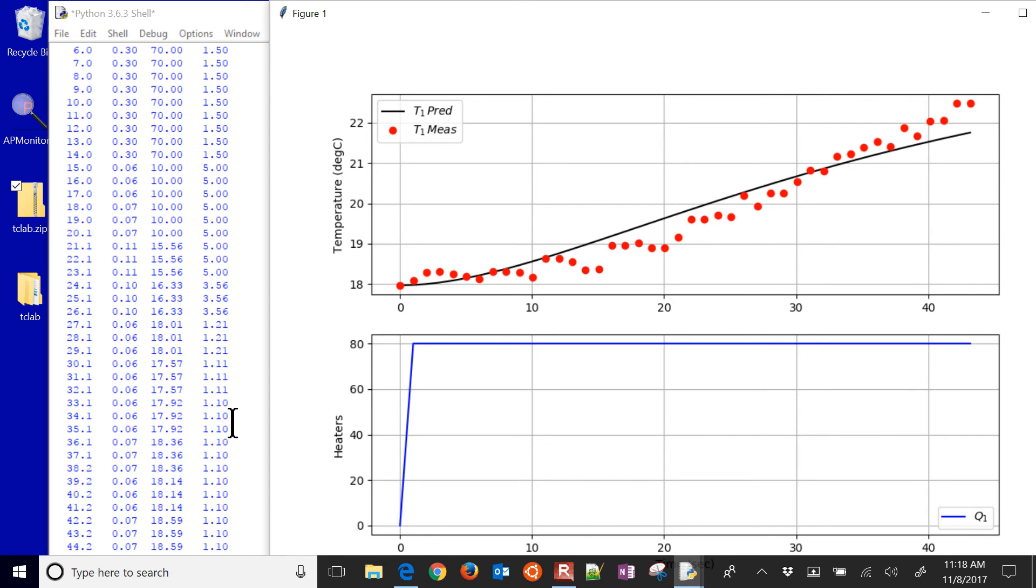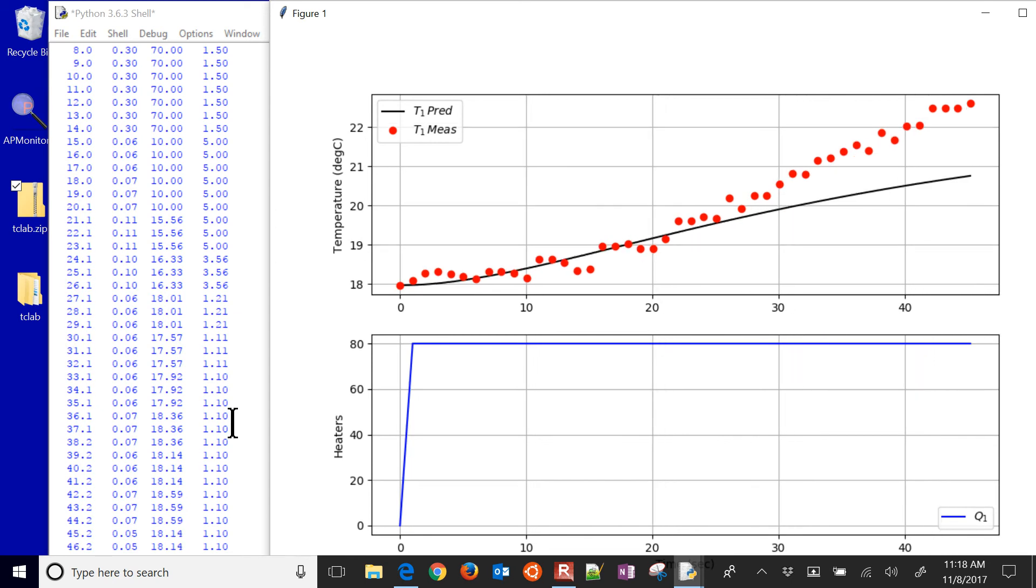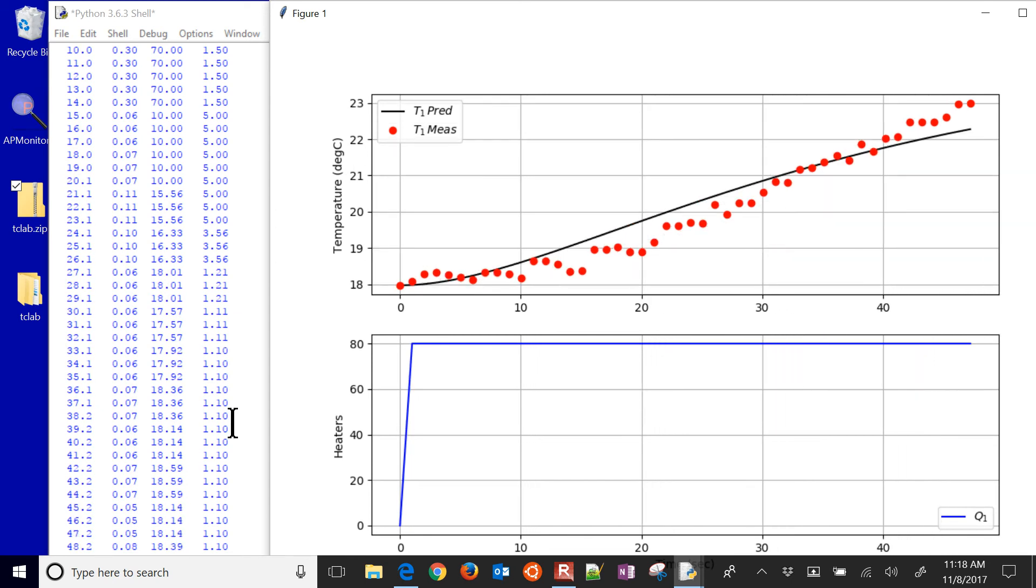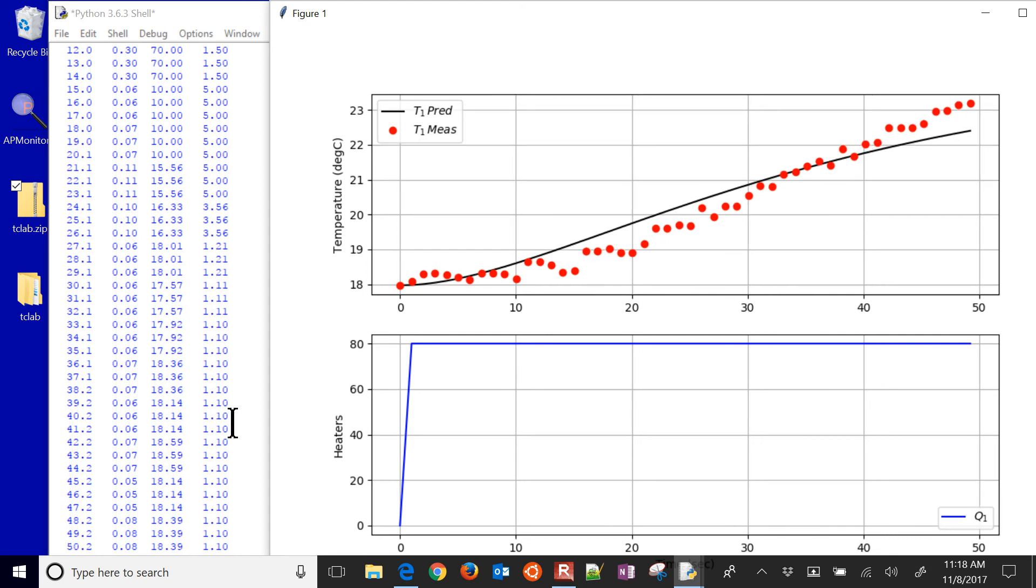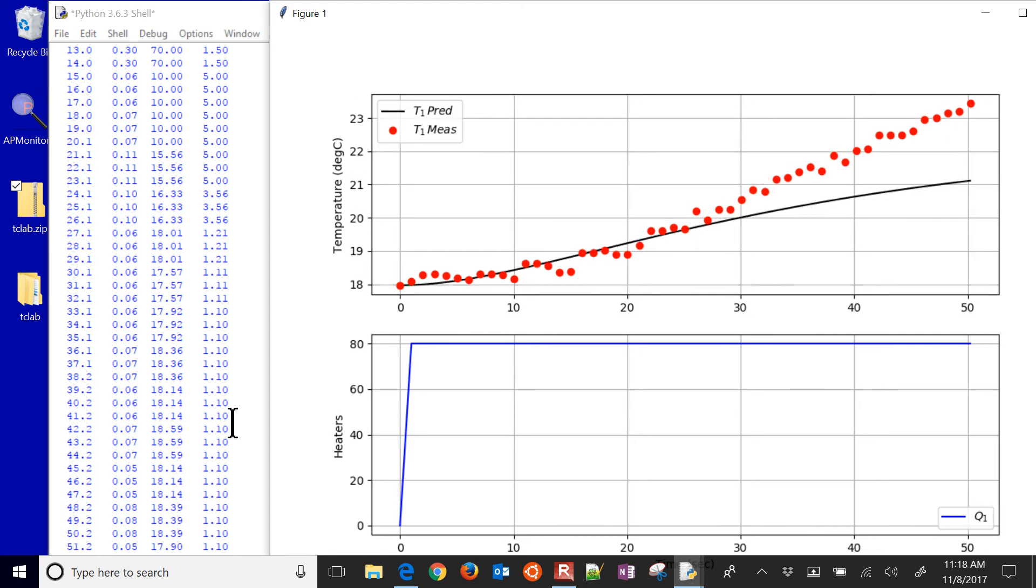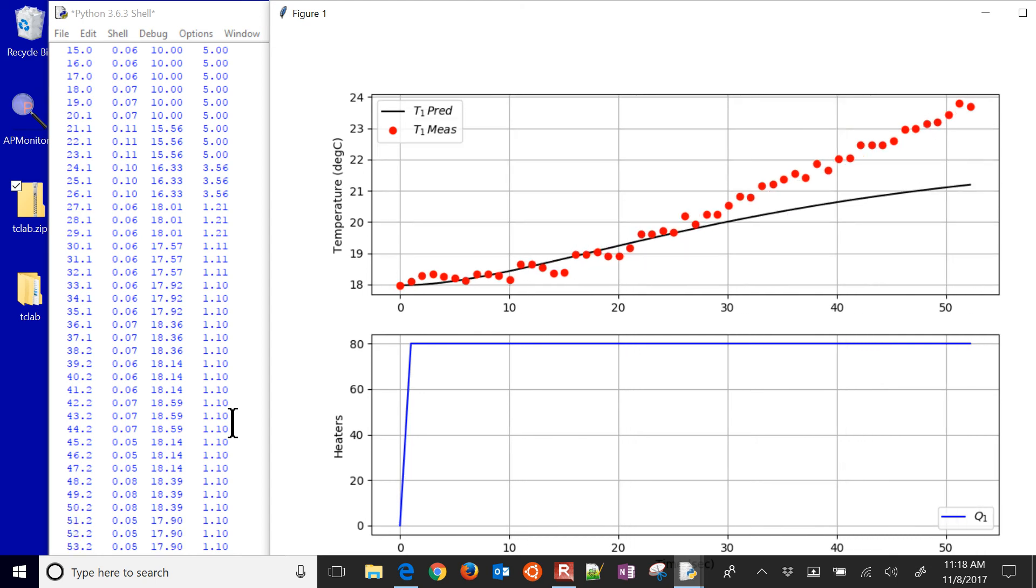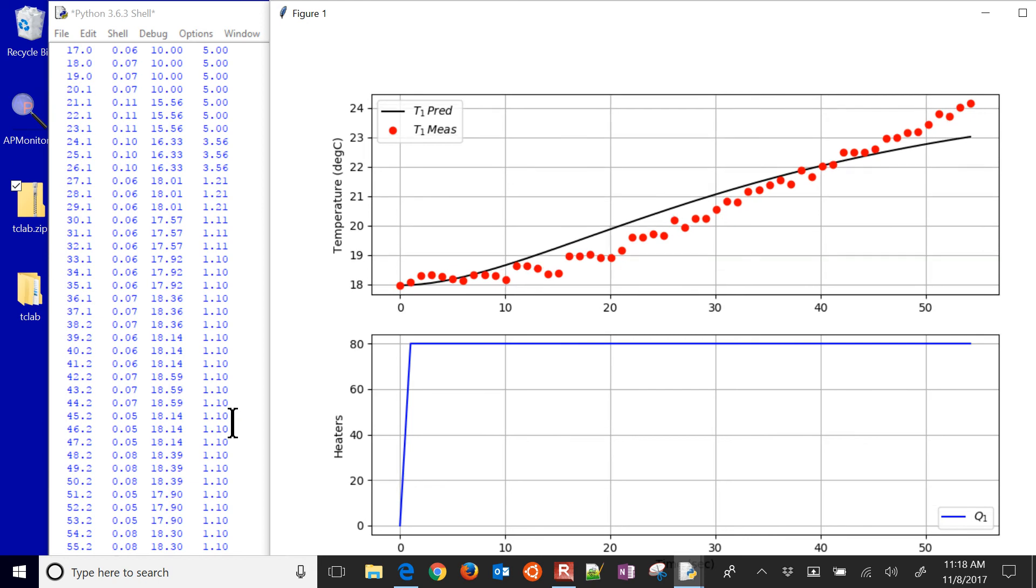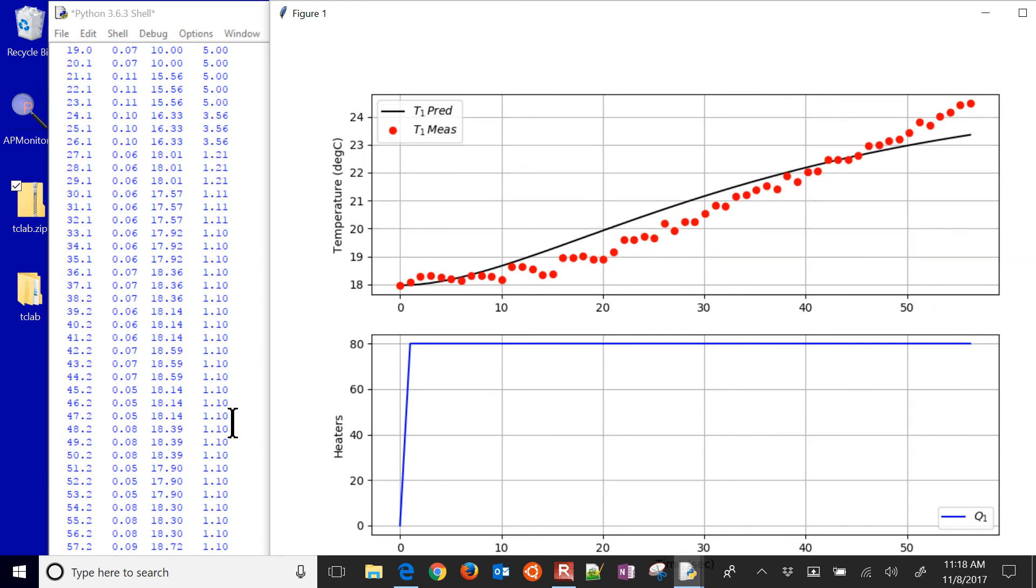So you can see it adjusting up to try to match that. Now, you can see sometimes the optimizer sometimes gets it, but sometimes it misses it. Maybe my tau s might be just a little bit too low right now.